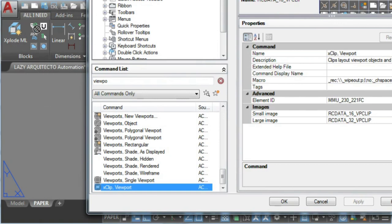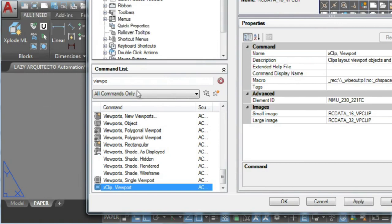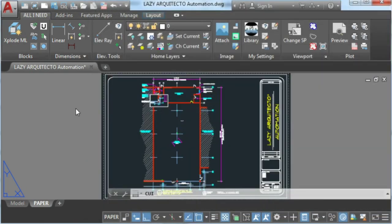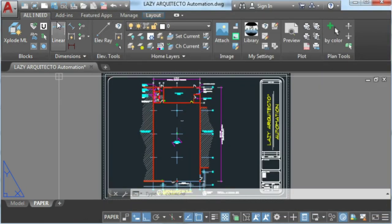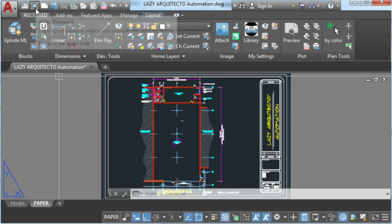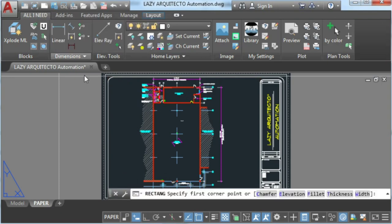Before we test our new command, let me hear your wish list for AutoCAD 2020 features in the comments. Alright, let's test our new AutoCAD viewport mask.